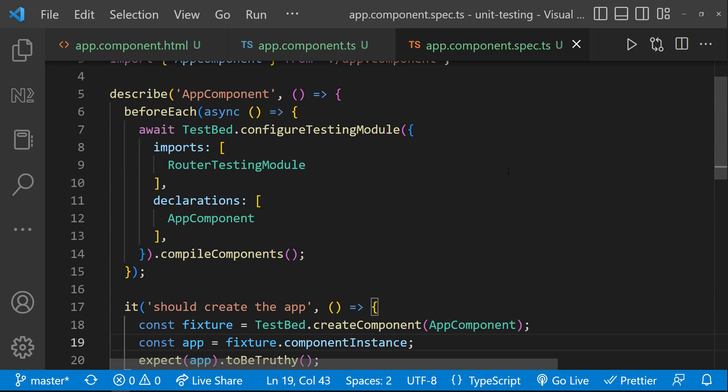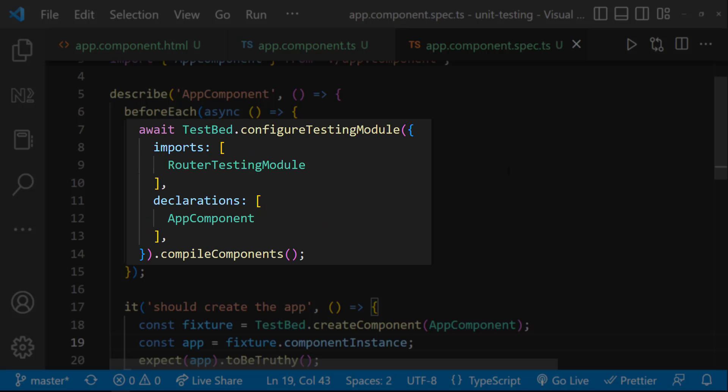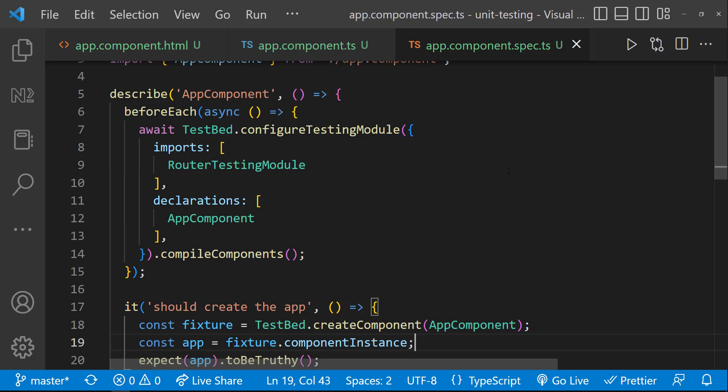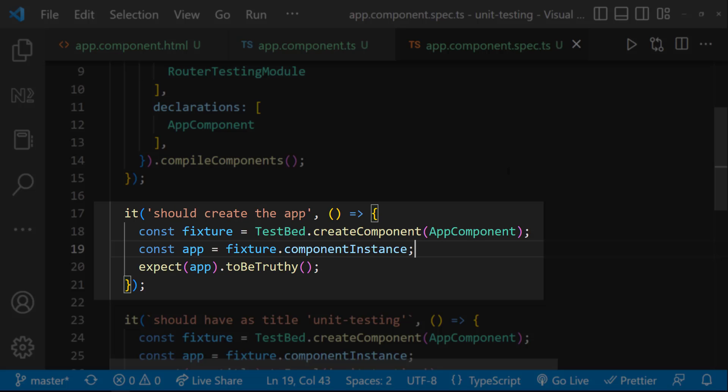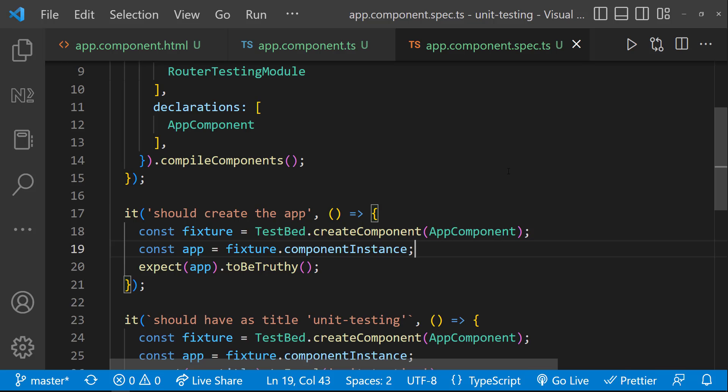In the app component spec file, we can see already the testing module is configured, but it is configured only to test whether the component instance is created correctly. To test our functionality, we need to access the DOM elements.